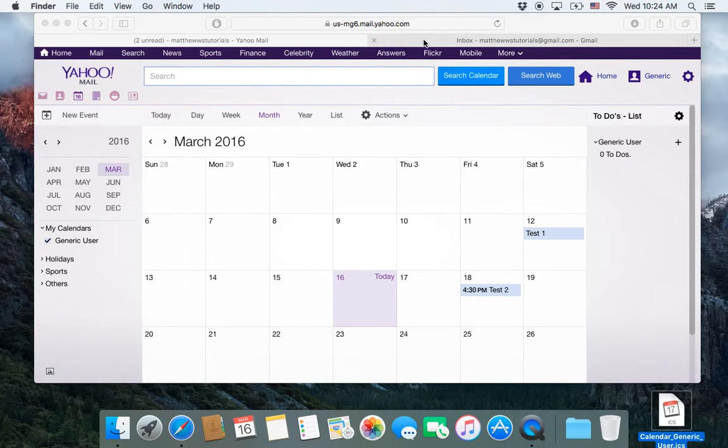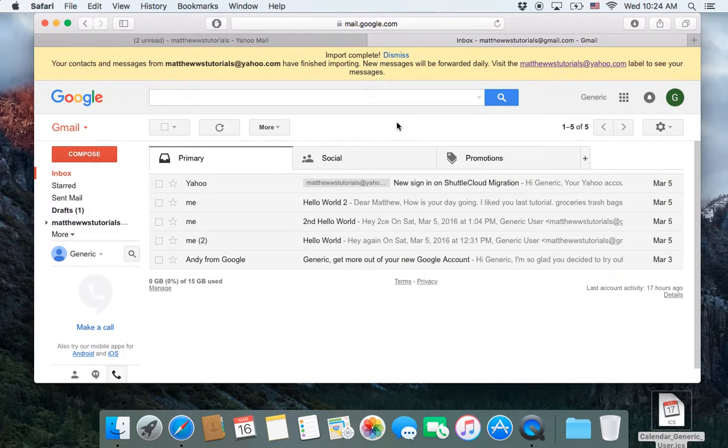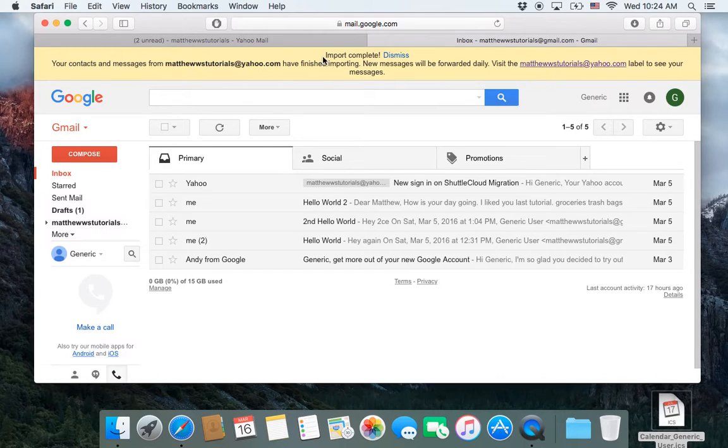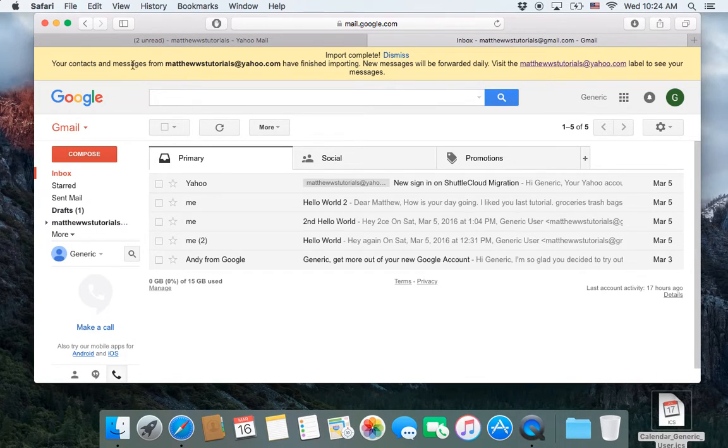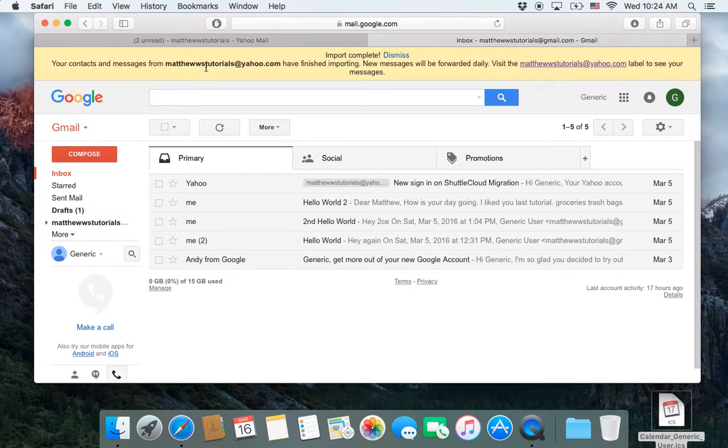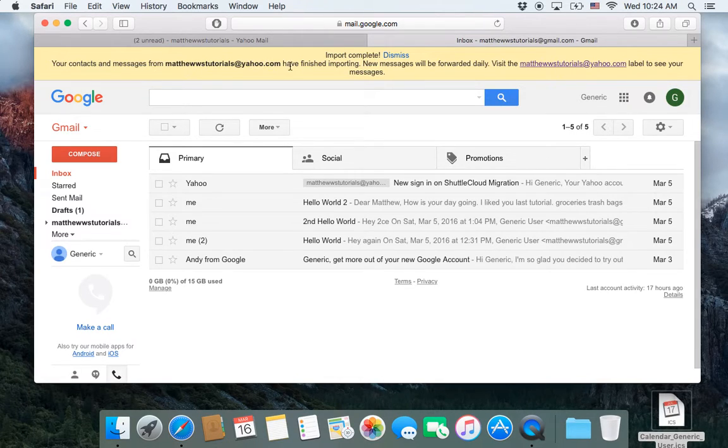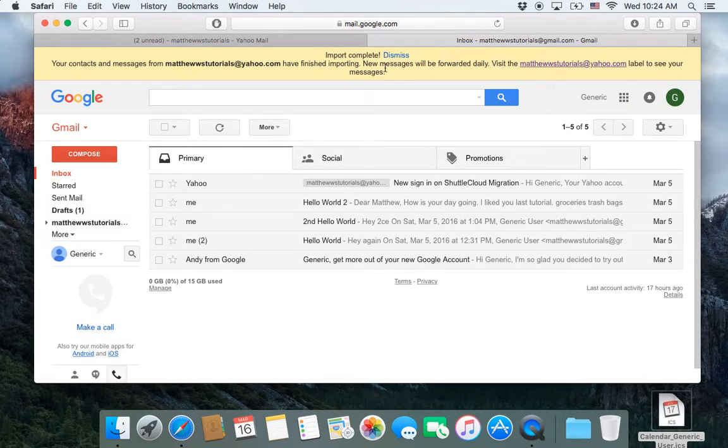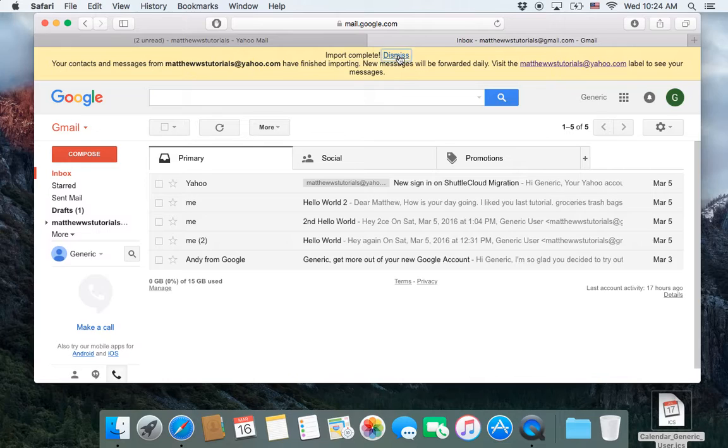So next, you need to go into Gmail and log in. And notice that we got a message that says that the mail and the contacts were successfully imported from our last tutorial. So that's good to know. We're going to dismiss that.